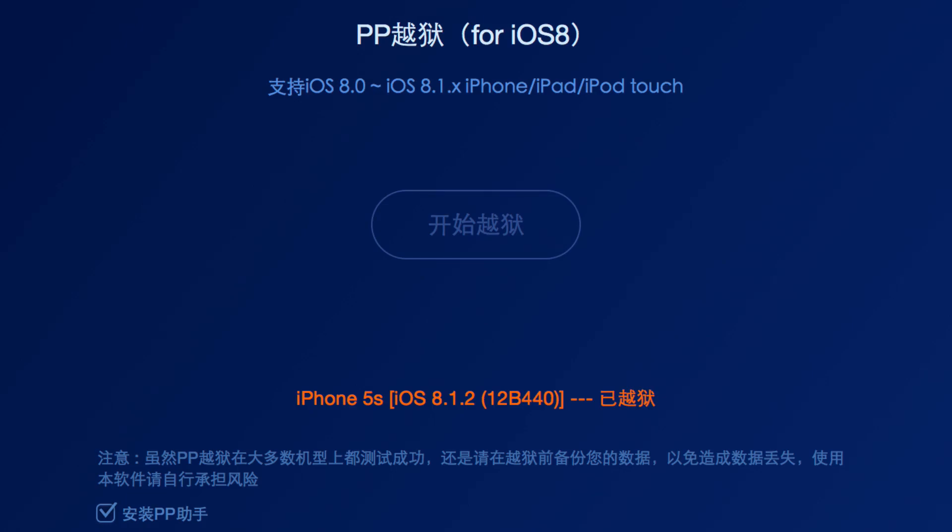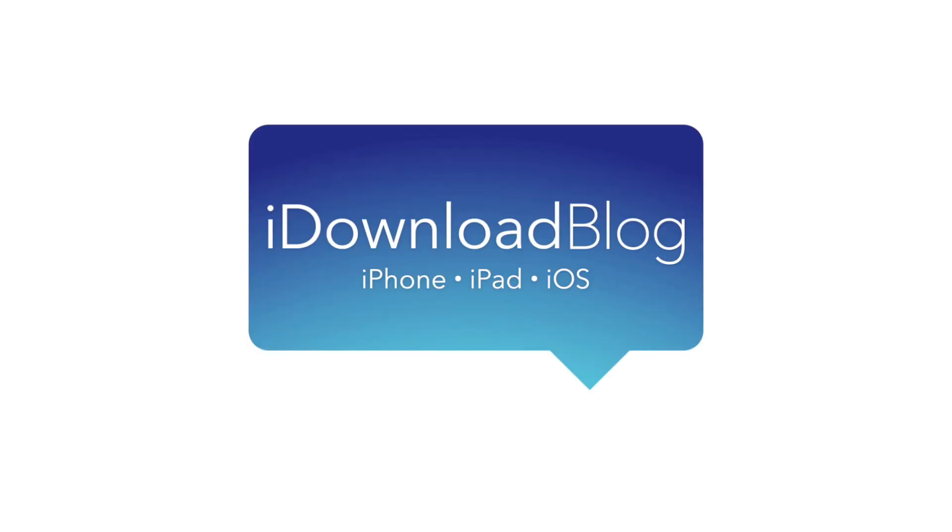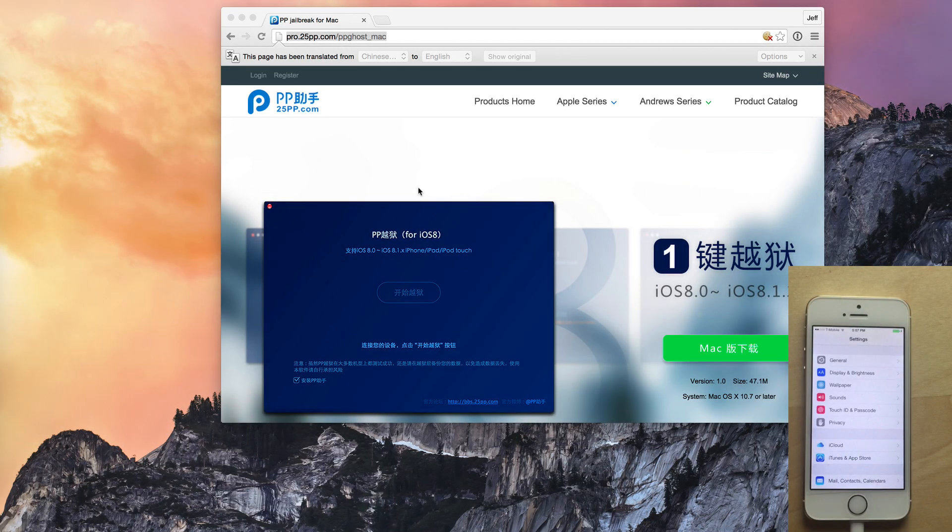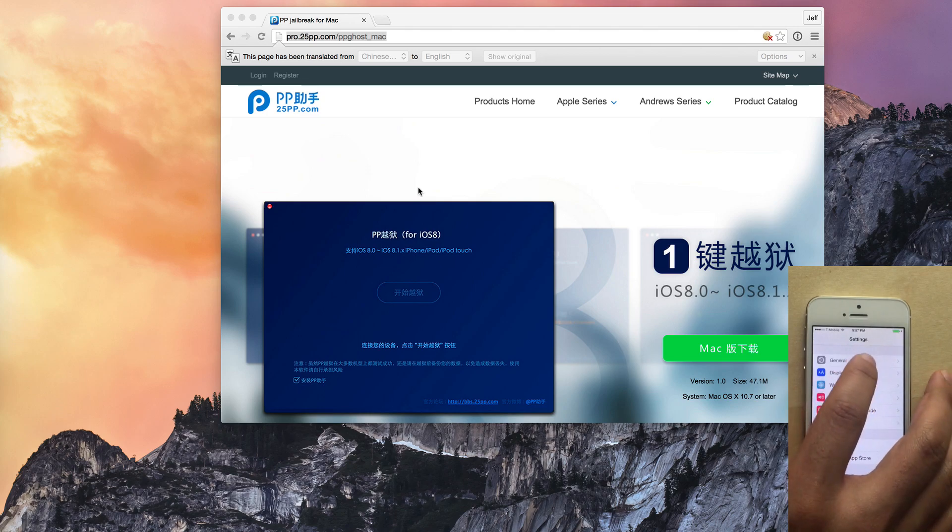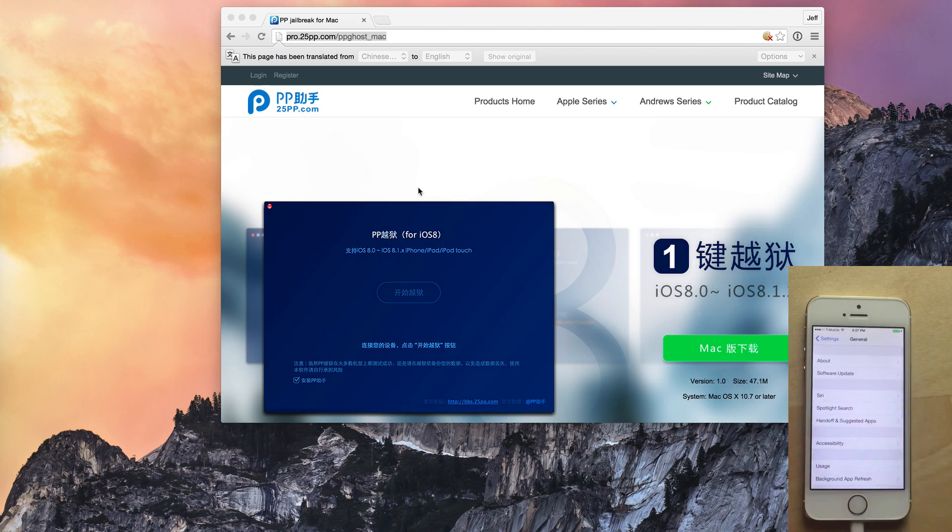How to jailbreak iOS 8.1.2 on the Mac. So yes, indeed, the news is true. iOS 8.1.2 is now jailbreakable on a Mac, courtesy of a new jailbreak tool called PPJailbreak for Mac.